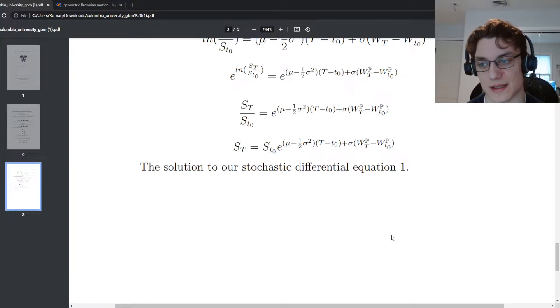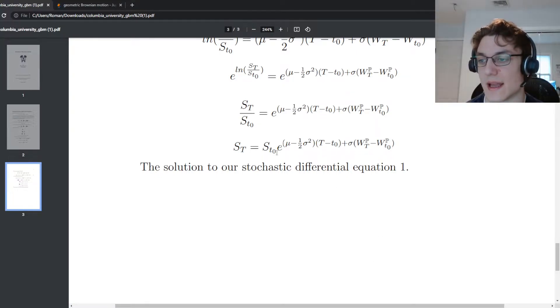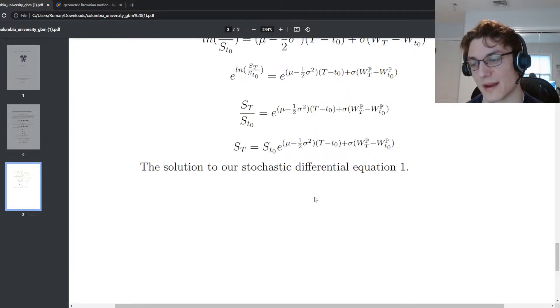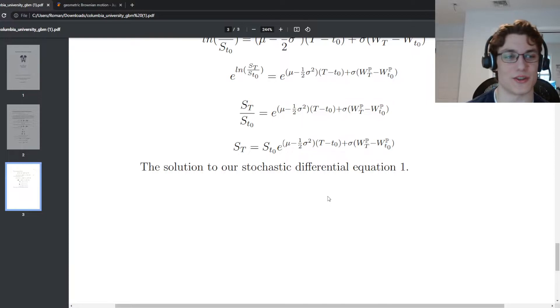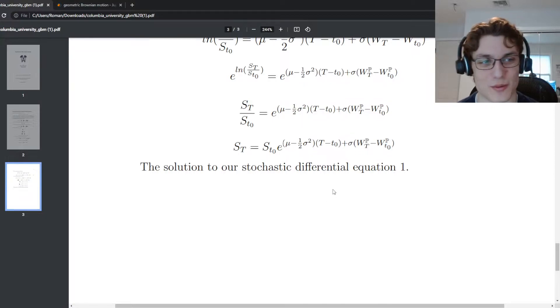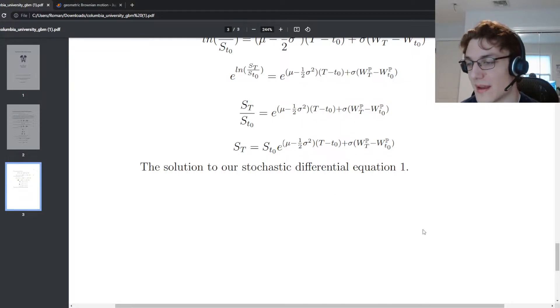So what I'd like to do today is build geometric Brownian motion in Python. I'm just going to do it on the spot and see what we come up with.